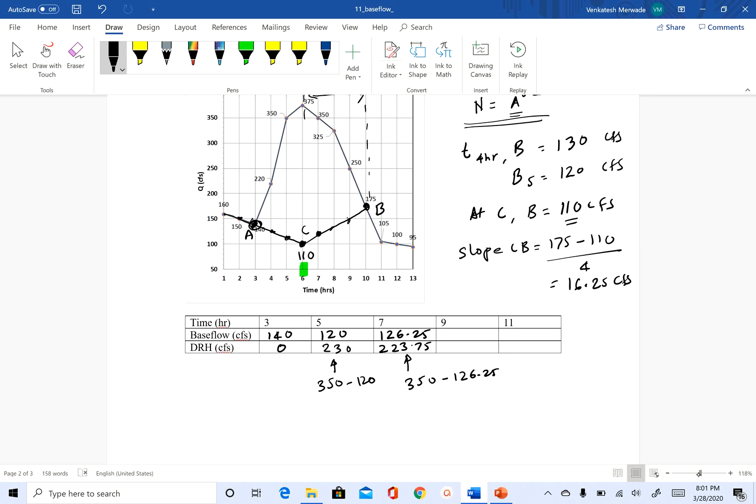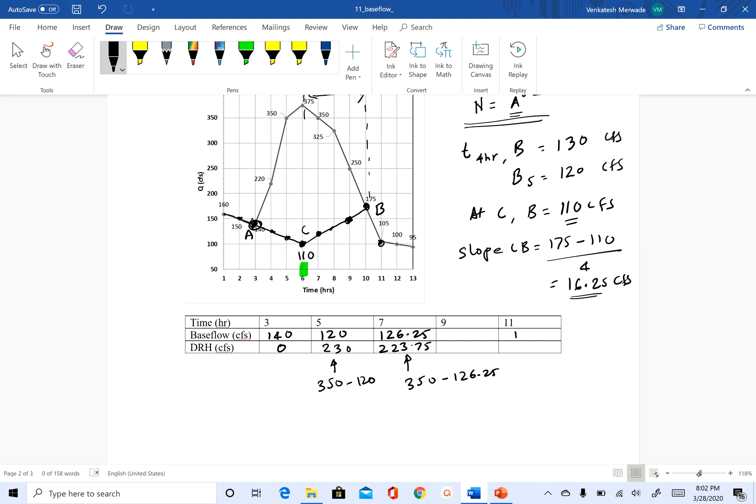So at nine, you can either do 110 plus three times this slope, or you can do 175 minus the slope, and you should get the same value. So for nine, I'm going to let you do that. And 11 is again, easy. So at 11, we have base flow as 105 and the direct runoff will be zero.